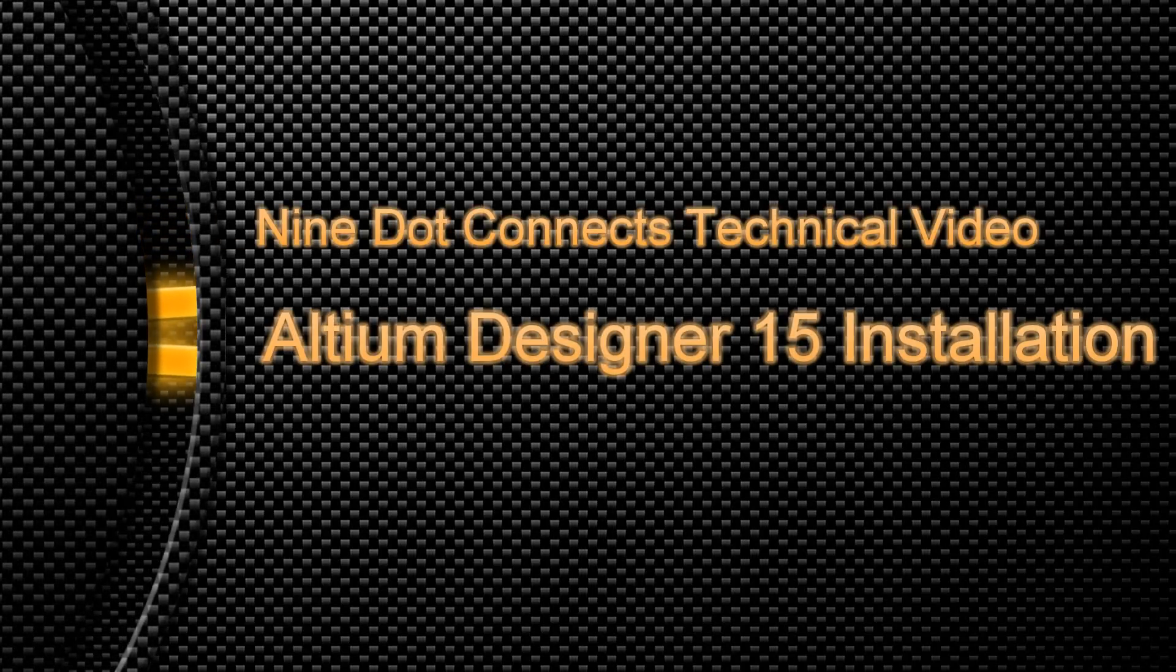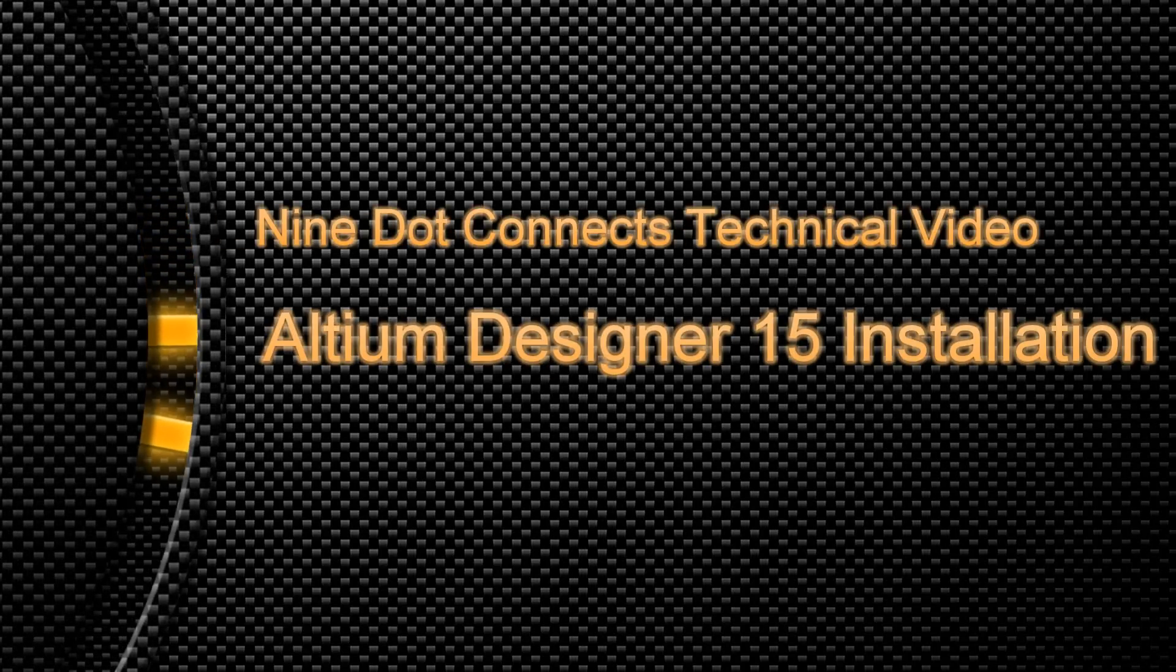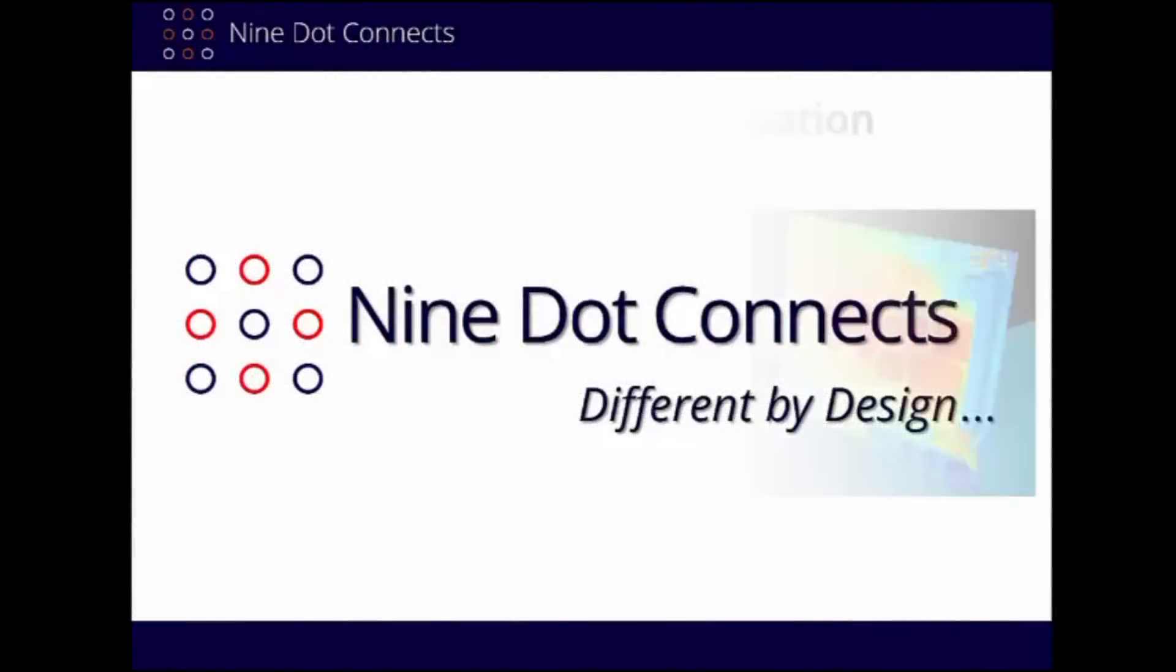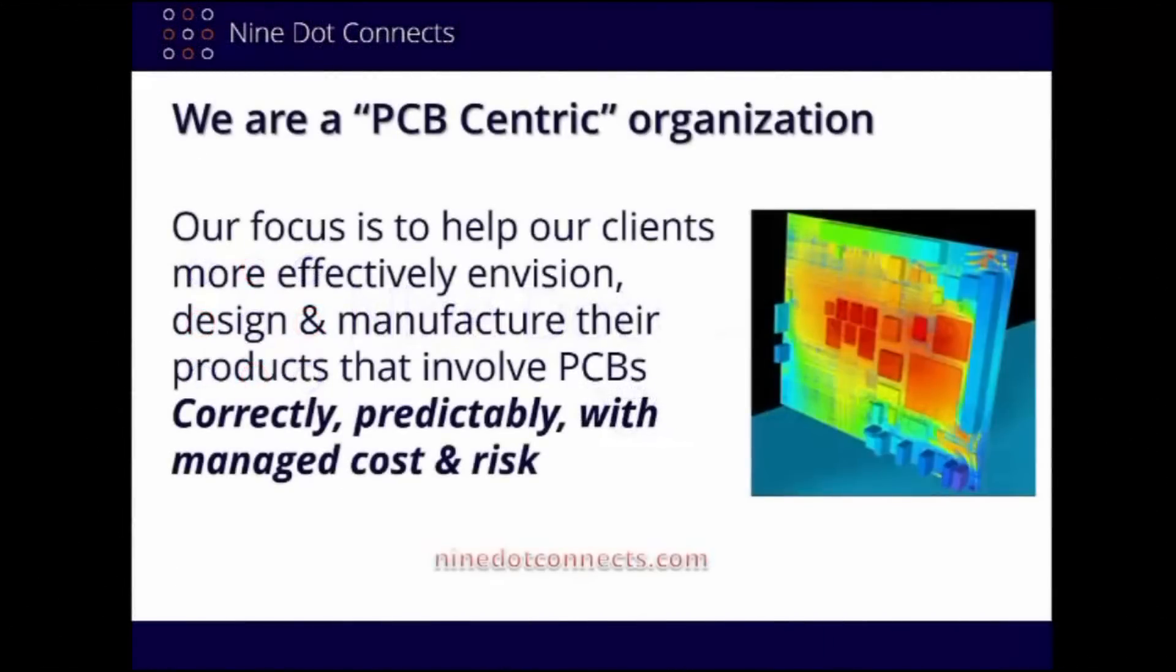Thank you very much for taking the time today to view our video. Before we begin, we'd like to take a moment to introduce ourselves. There are many aspects to Nine Dot Connects, but it boils down to the fact that we're a PCB-centric organization. We believe and focus on the PCB due to the fact that it is truly the center point of all electronic design. That's where our expertise lies.